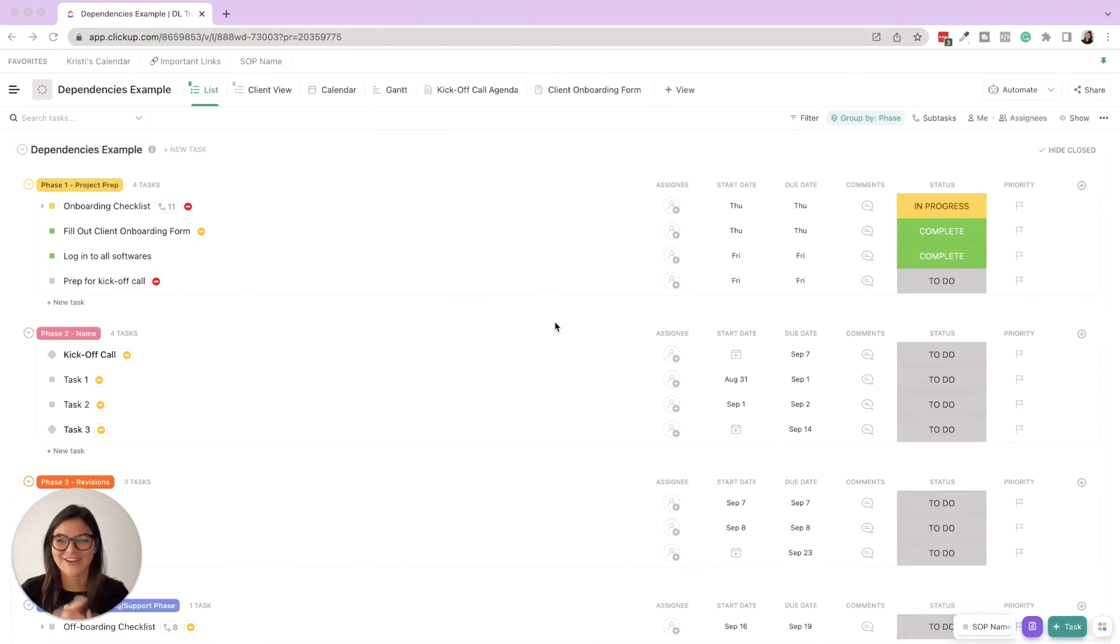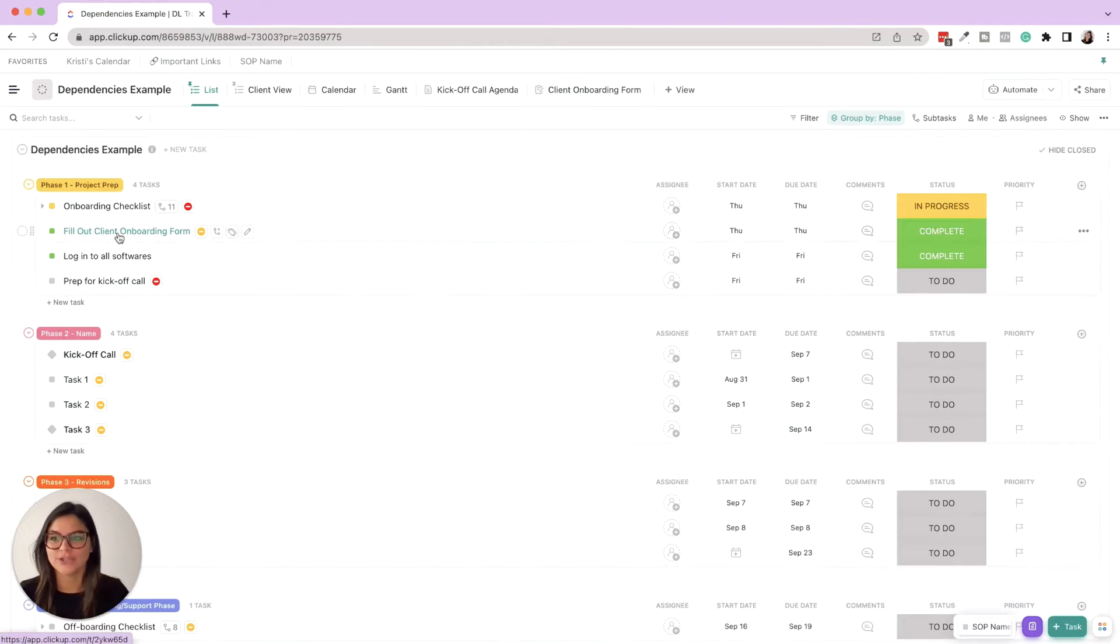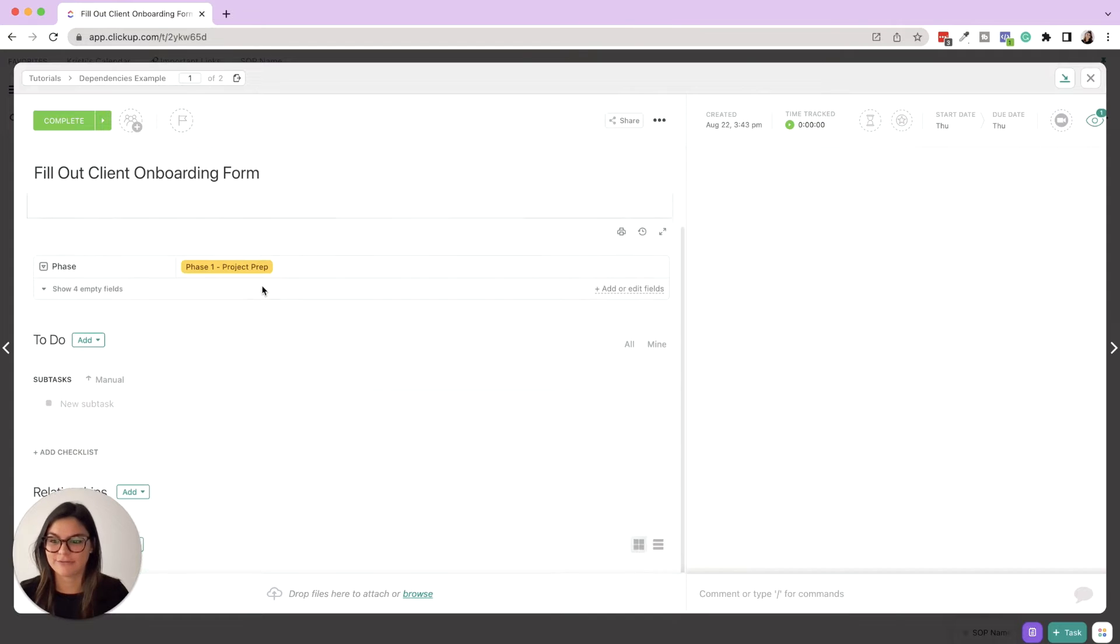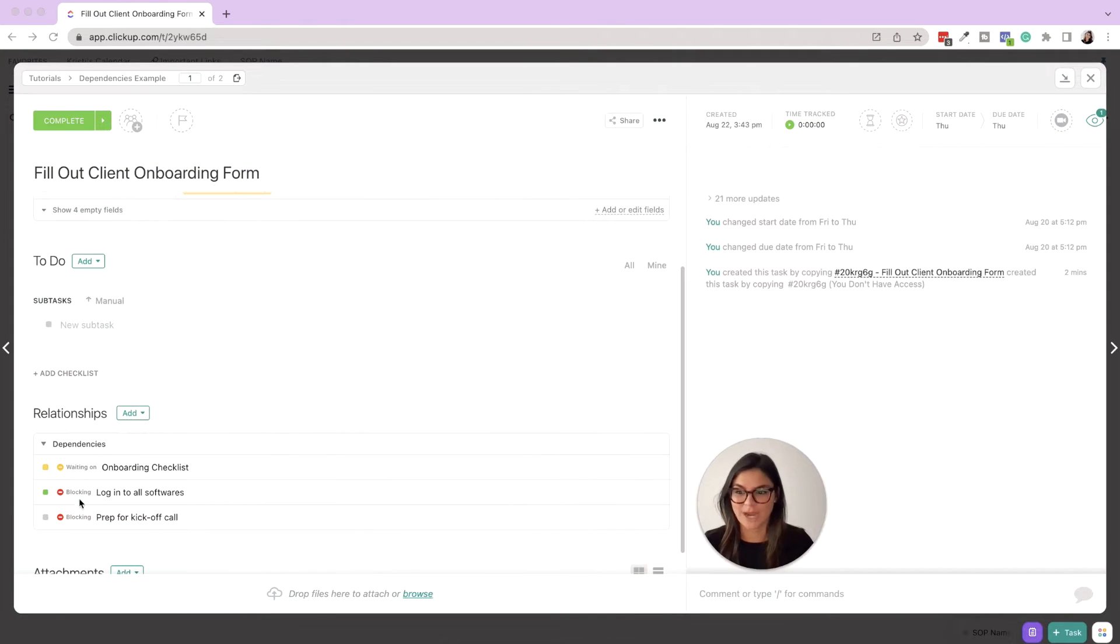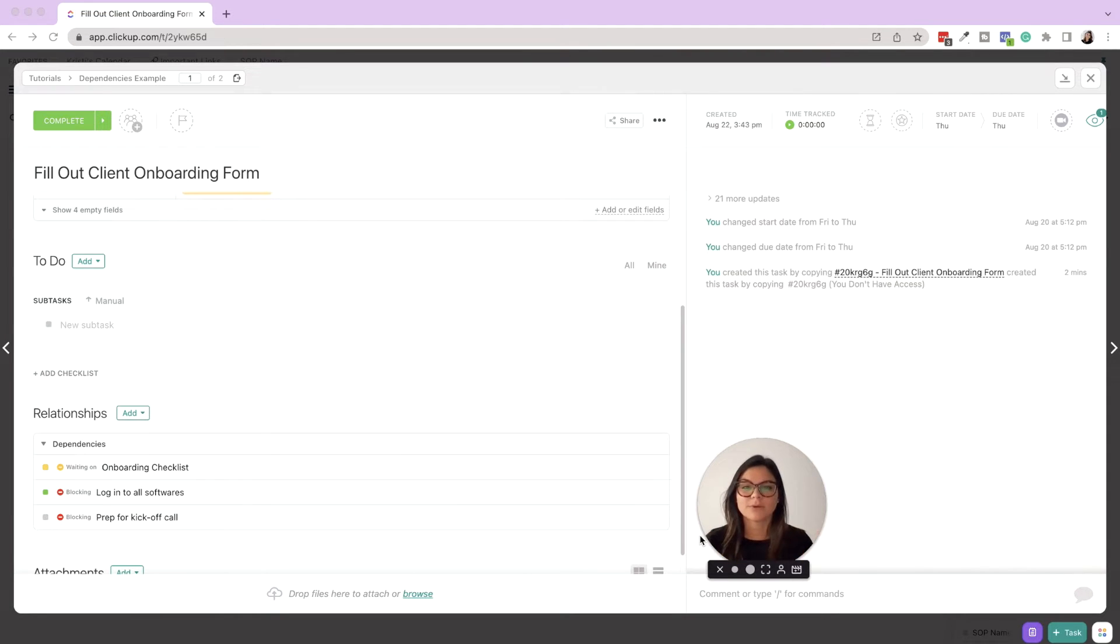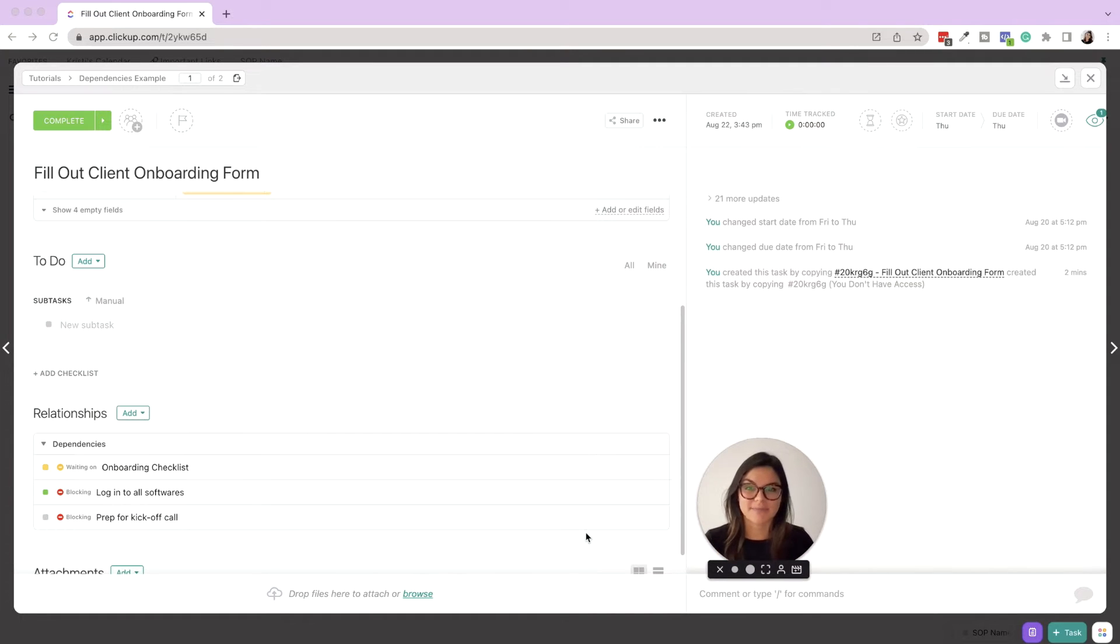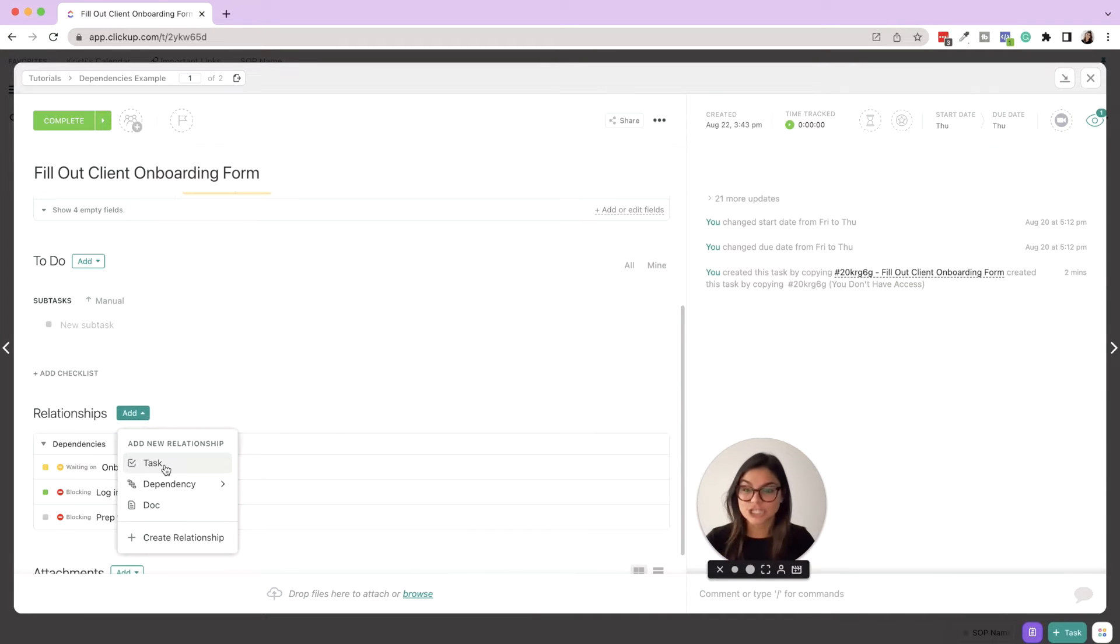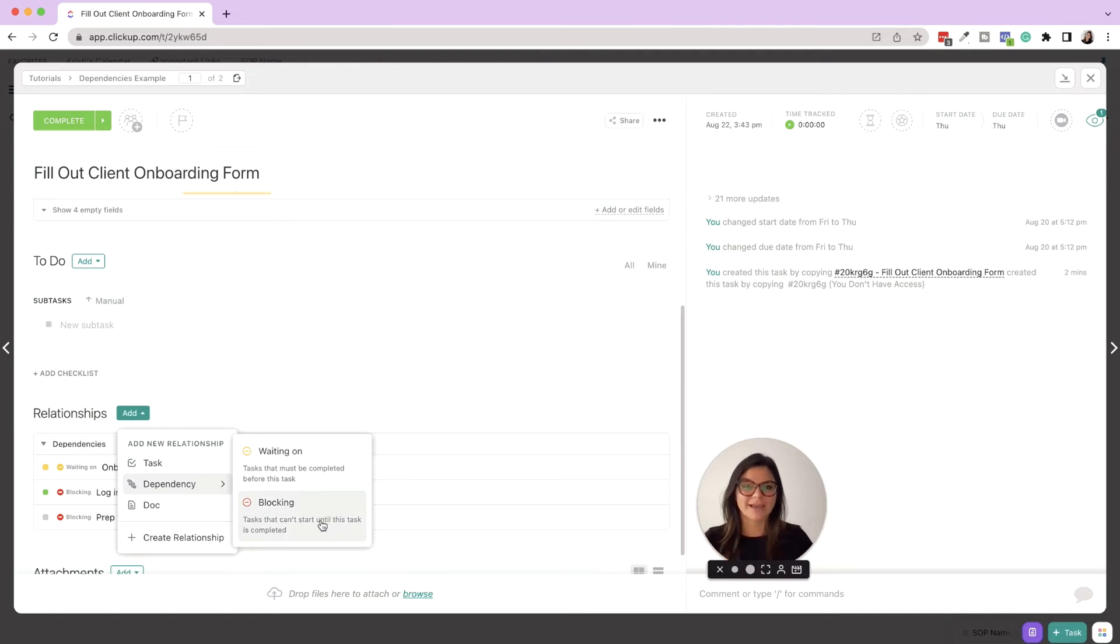Okay, so what are dependencies? It's these little markers on the task on the outside. You can also see inside the task in the relationship section - so waiting on and blocking. Essentially what dependencies are is they are creating a relationship between one or multiple tasks, saying this task is waiting on something or this task is blocking something. You can also add relationships that are just a relationship to the task - I'll get to that next with relationships and roll-ups, but I just really want to focus on the waiting on and blocking dependencies.